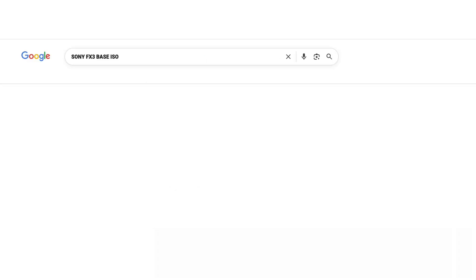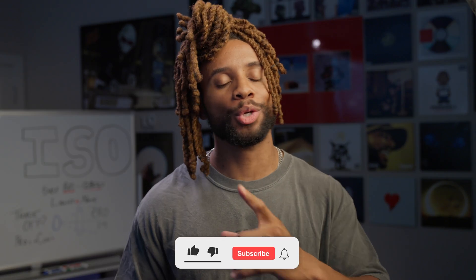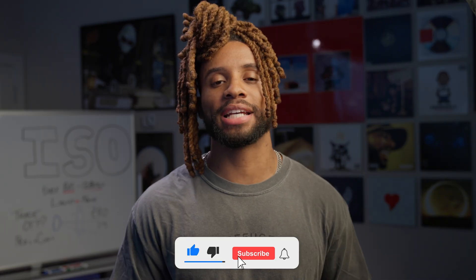I know you may be asking: how do I find my base ISO for video? It's super easy — you can use ChatGPT or go on Google, type in your camera model and ask exactly what is my base ISO. It should pop up for you right away.